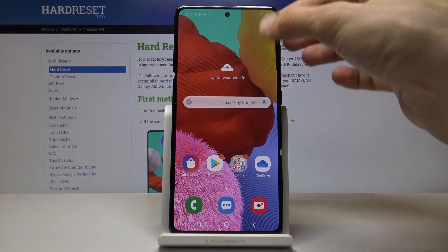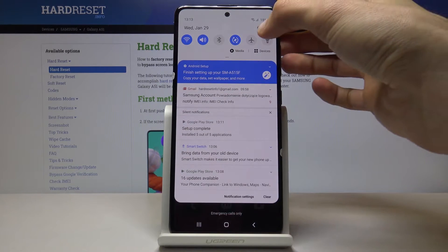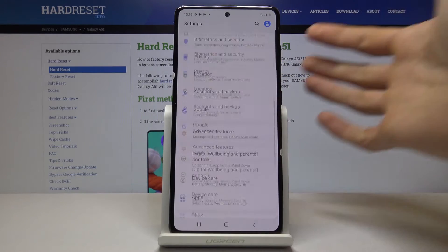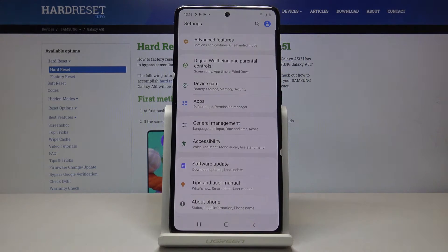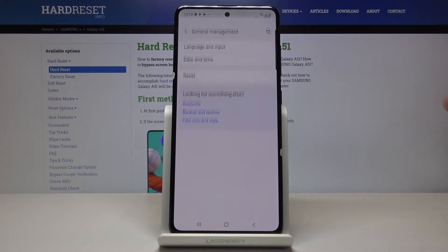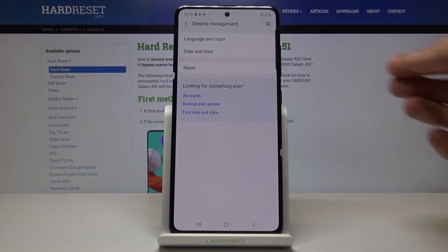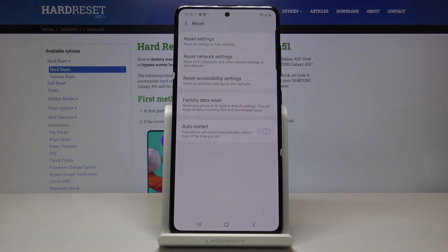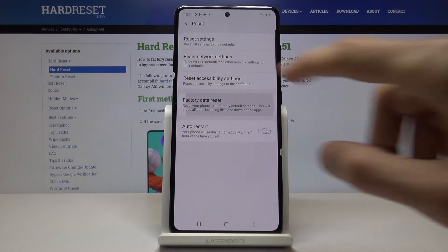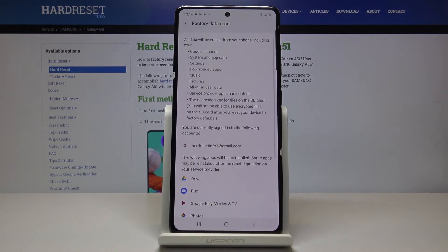To get started, open up your settings app and from there scroll all the way down to General Management. Here we'll find Reset, then tap on Factory Data Reset.